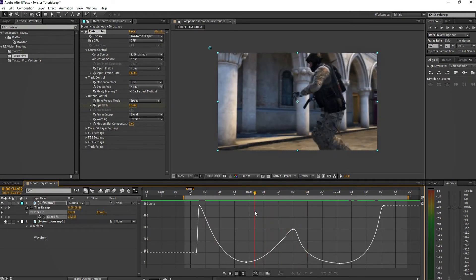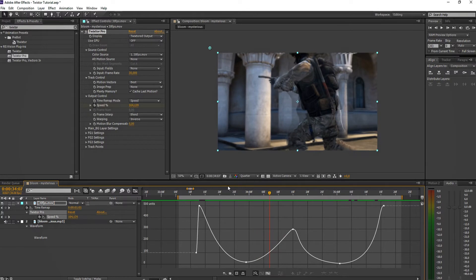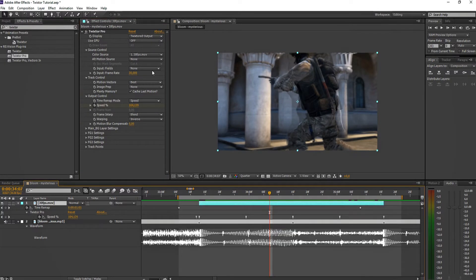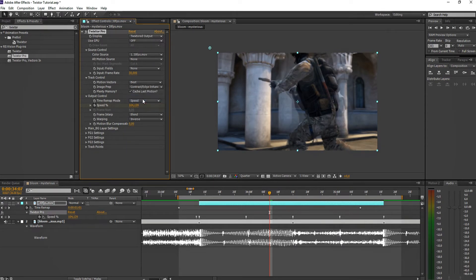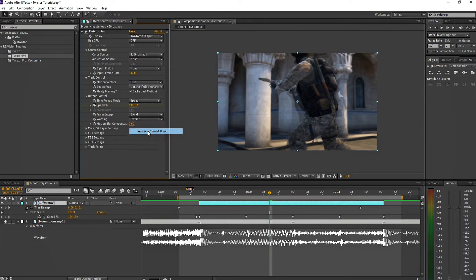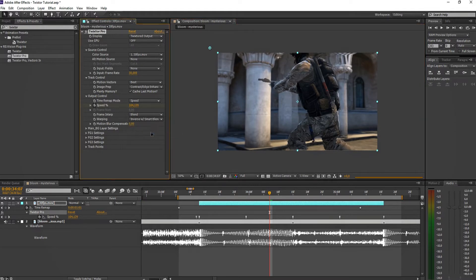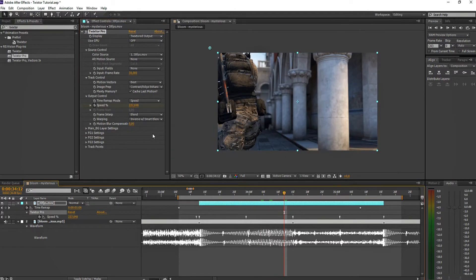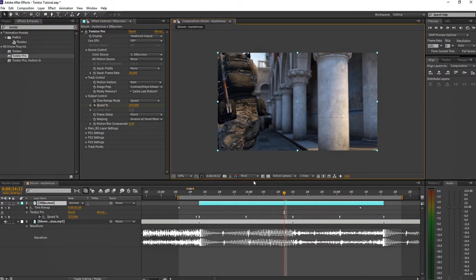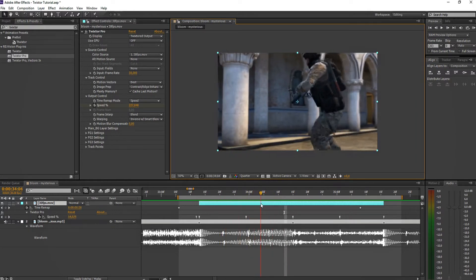You can use the warping for an effect if you want, but that's your call. For the options: image prep basically preps the image. Contrast and Edge Enhance looks better in my opinion. Warping is interesting — it warps the edges because of the movement. But 30 FPS is just not worth it; it's just not recommended to use Twixtor with 30 FPS clips.